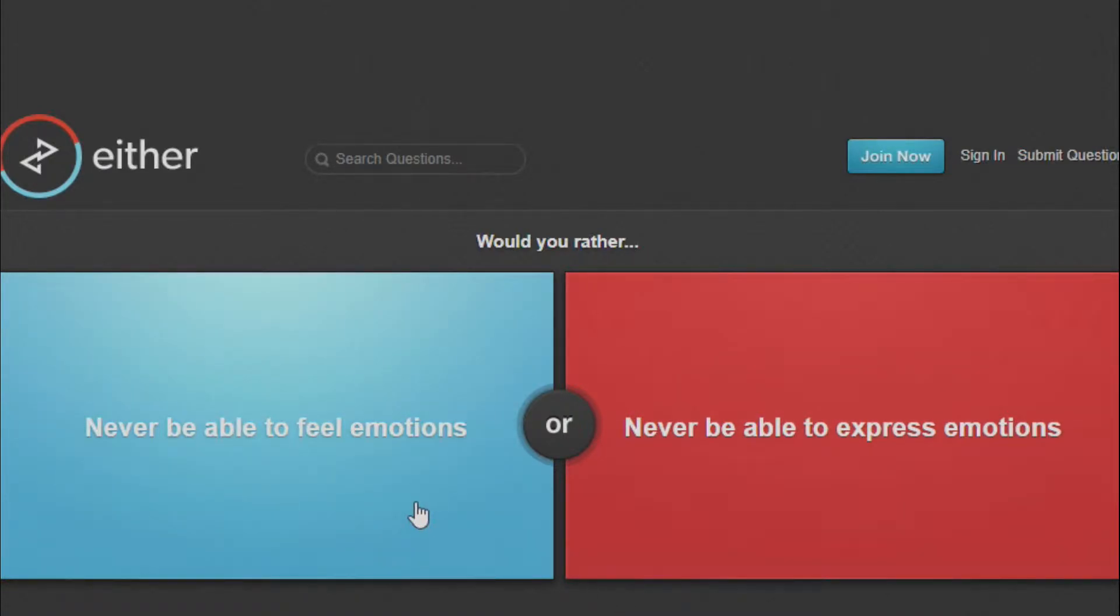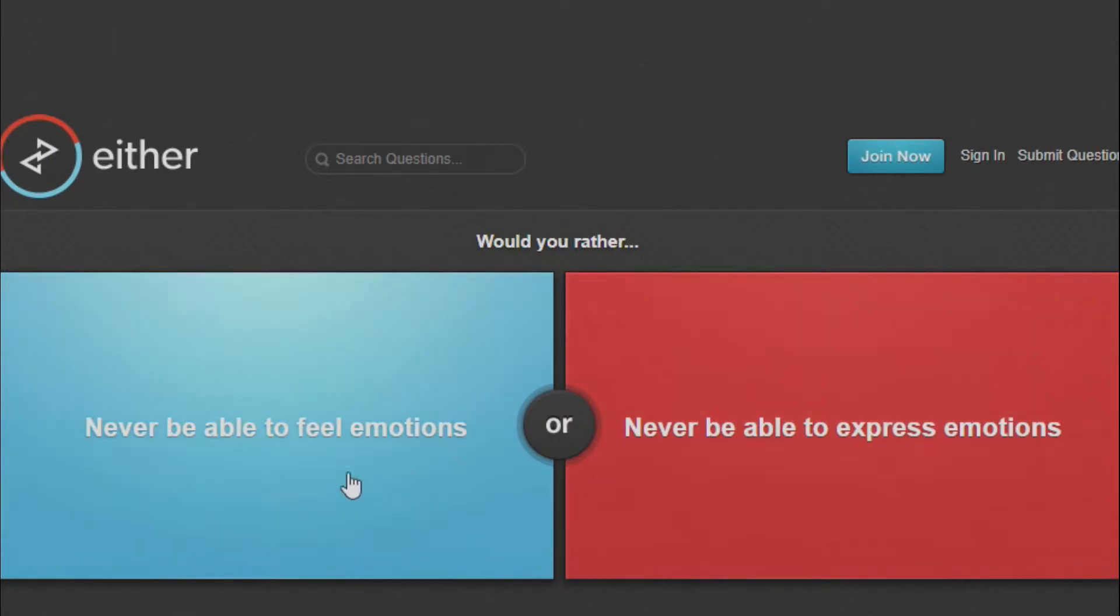Would You Rather Never Be Able to Feel Emotions or Never Be Able to Express Emotions? If you never felt them, you'd never express them. Boom! Loopholes!